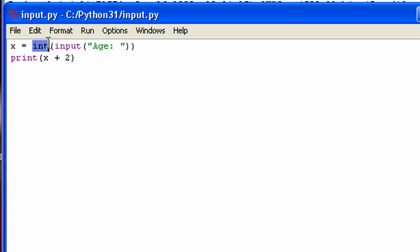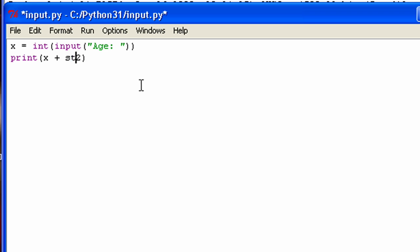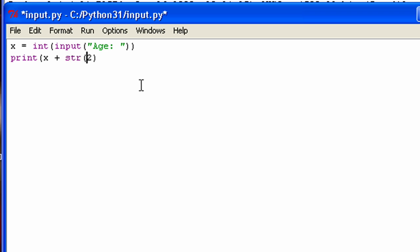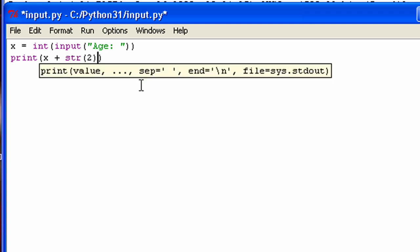And actually, if you want to change, like, for instance, the two to a string, you can use this str function. And that converts whatever's inside to a string. But I don't really want to do that right now, because I have no need for it.